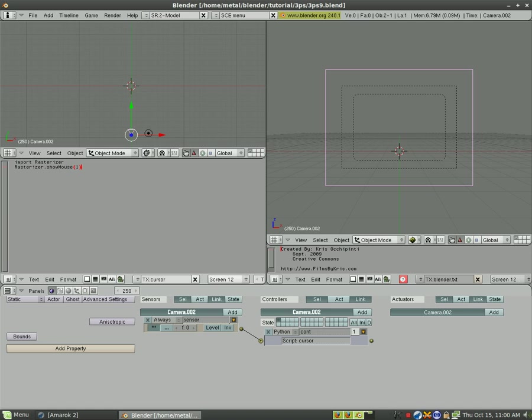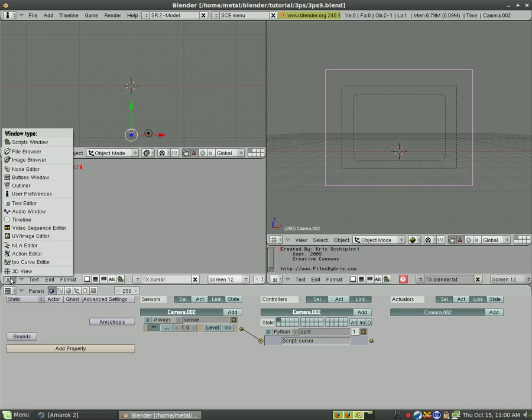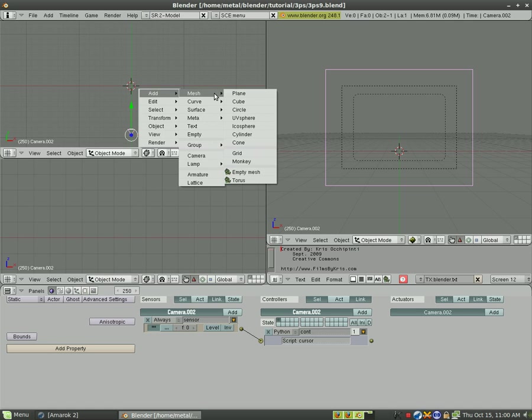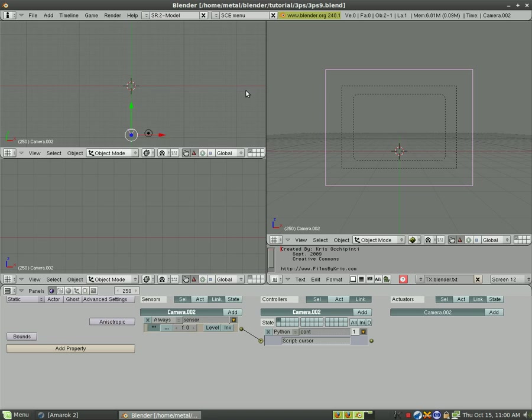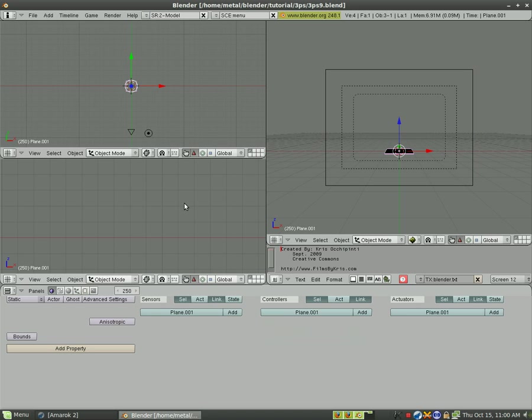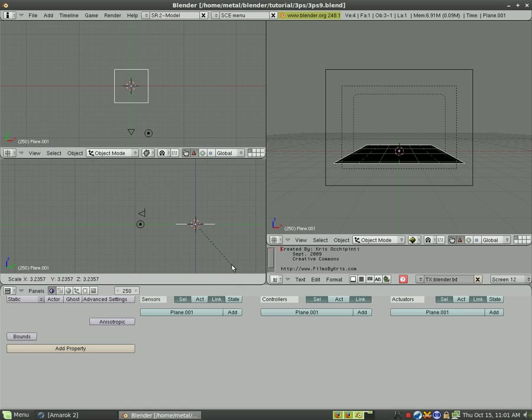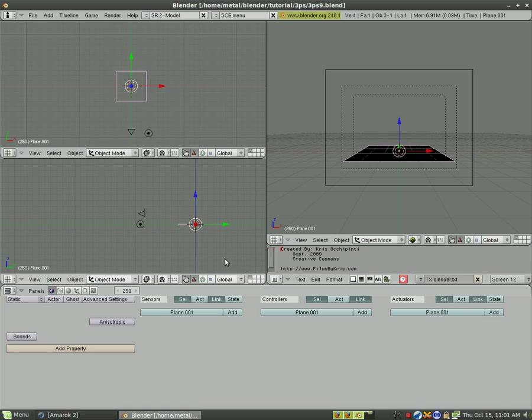Now we need to start making our menu. I'm going to turn this back into a 3D viewpoint and we're going to add a plane. I'm going to go into the side view here.